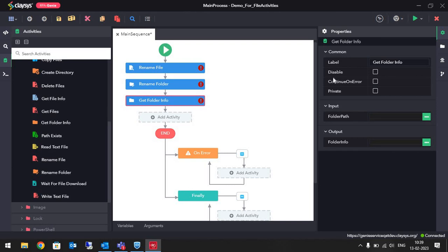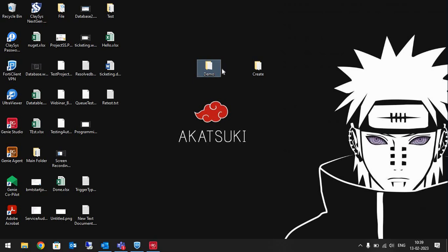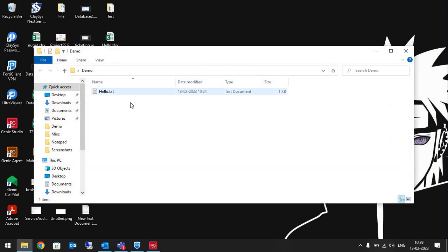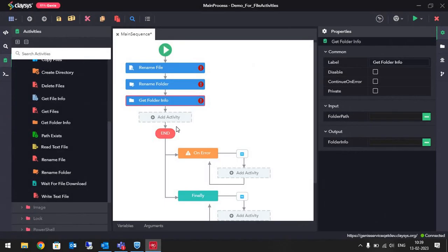Let's see how they work in a project. I have created a folder called Demo Folder, and inside the Demo Folder there is a text file named hello. We will rename this text file, rename the Demo Folder, and get the creation time of another folder I created earlier. Let's configure the project.